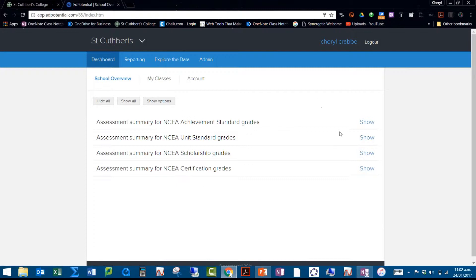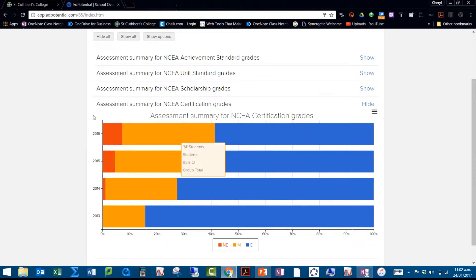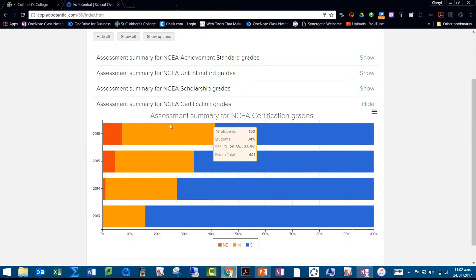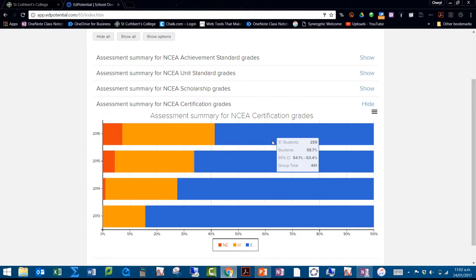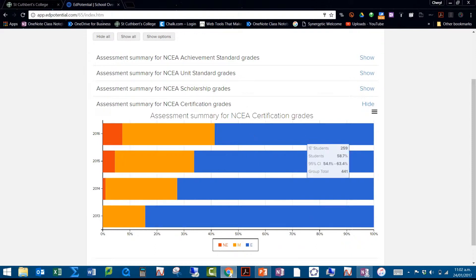If you take a look here, this is the dashboard of EdPotential. This is the assessment summary for NCEA certification grades. This is the endorsement. We can get it for 2016 all the way to 2013. You can see that we can get graph comparisons. We can see that the blue is the excellence endorsement. This is for all grades. This is a summary.